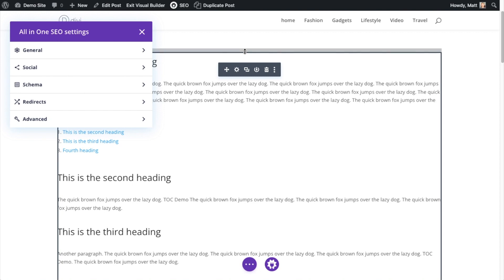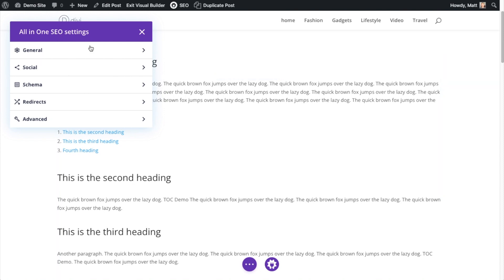So everything that you can do normally when you're building a website with another page builder like SeedProd, or if you're just building it using the WordPress blocks, you'll have all of these same settings. They're just maybe organized a little differently in Divi.